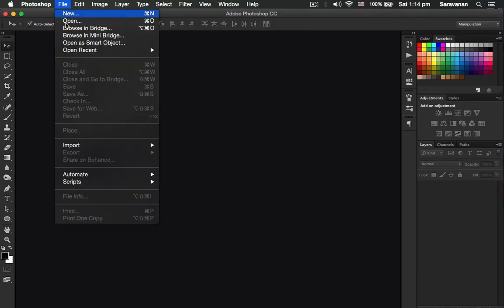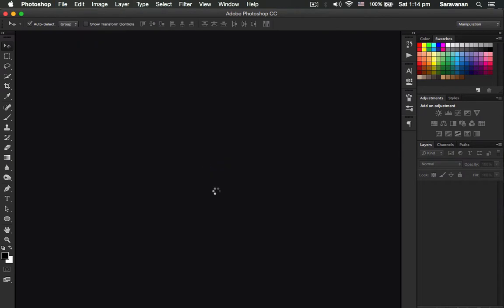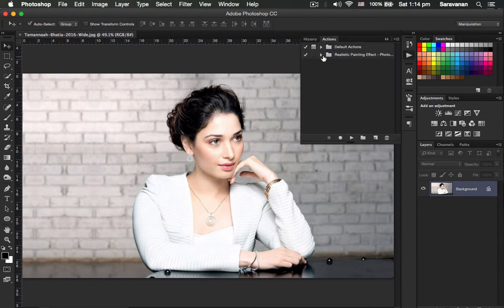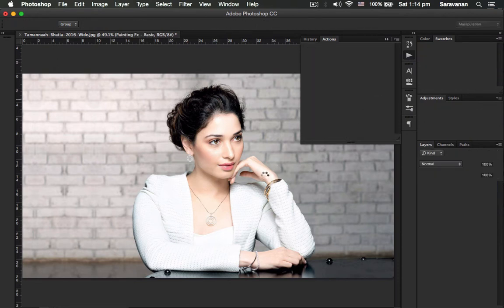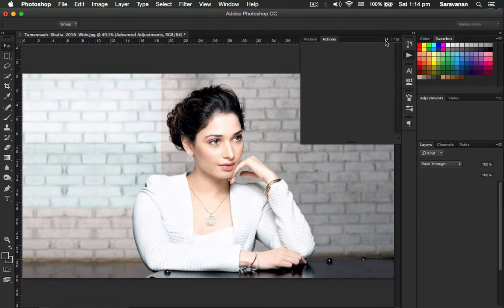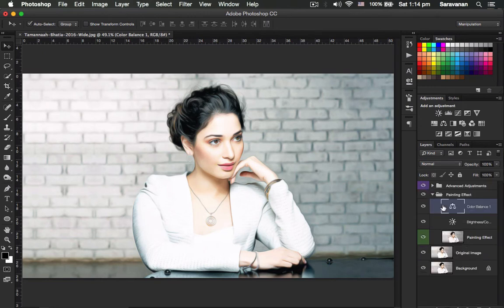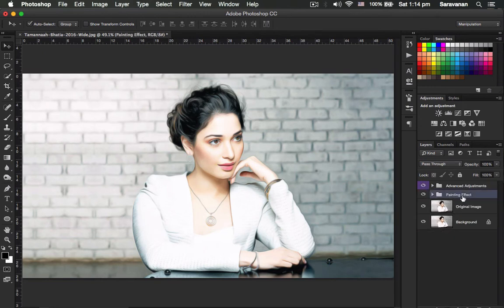Let's start. I just open my image — this is the background. Then I click my action and play it. Wait for five to ten seconds only and your amazing picture will be ready. Now the picture is going to be ready — watch this.